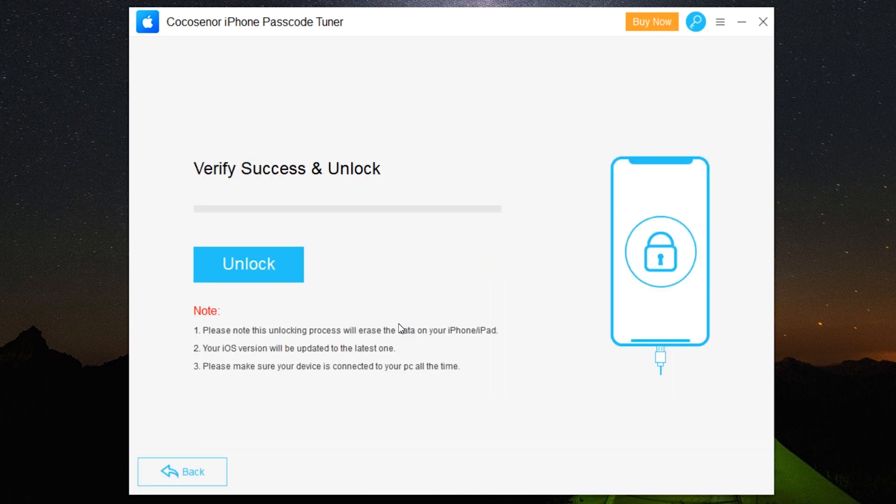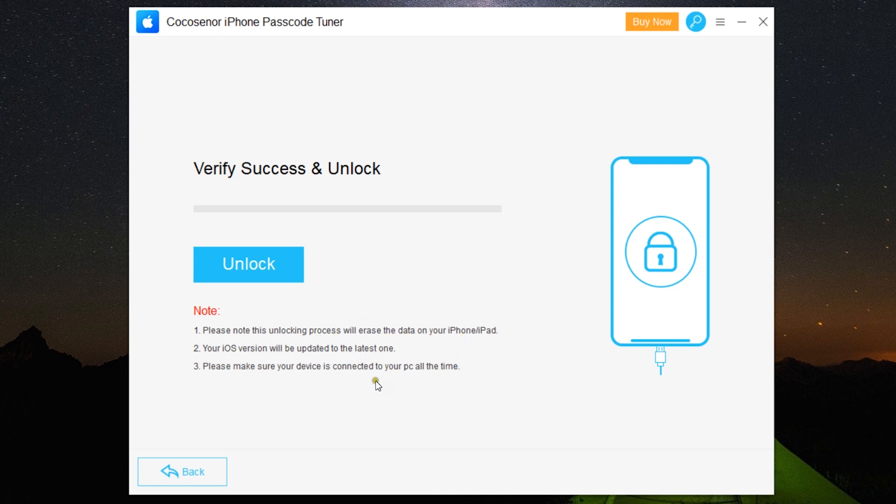After successful verification, you can start the unlock process. For your information, it will erase all the data on the iPhone or iPad and the iOS version will be updated to the latest one or to the firmware version you have uploaded. Also make sure the device is connected to the PC all the time.